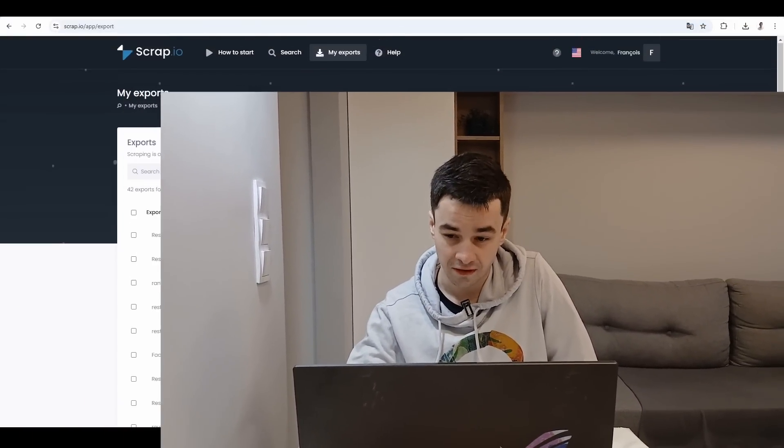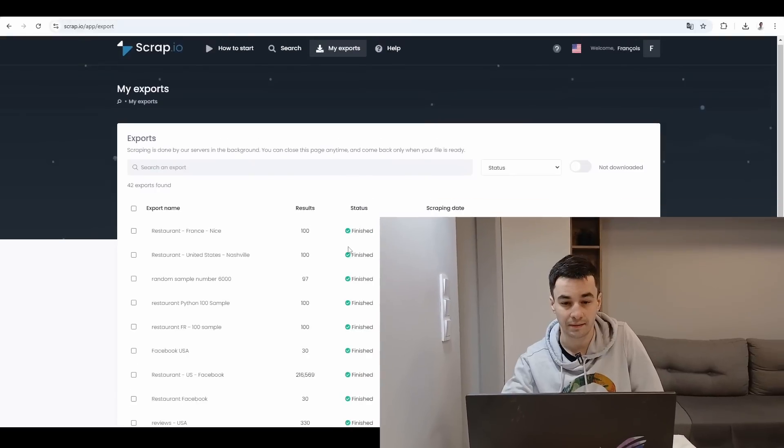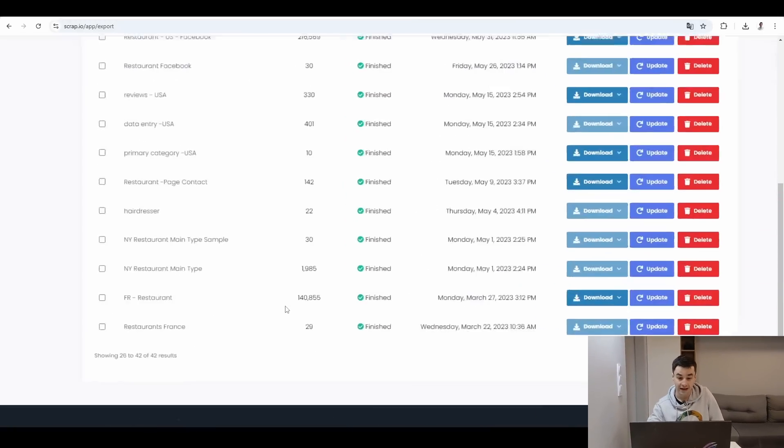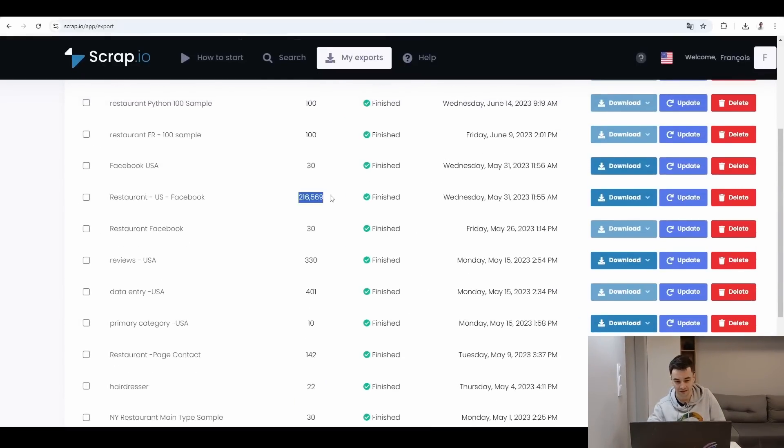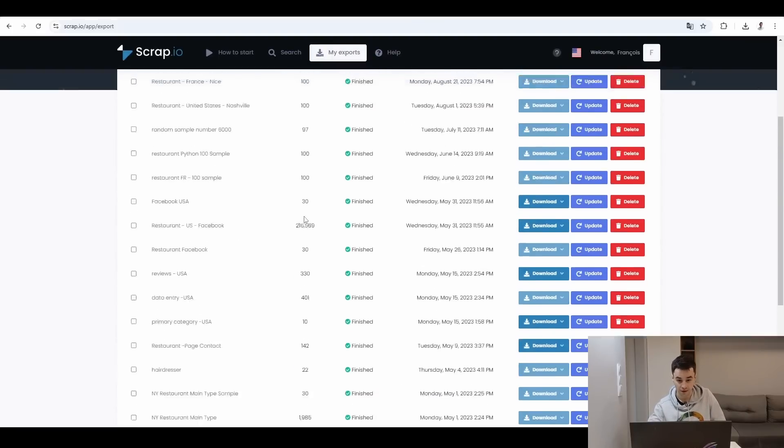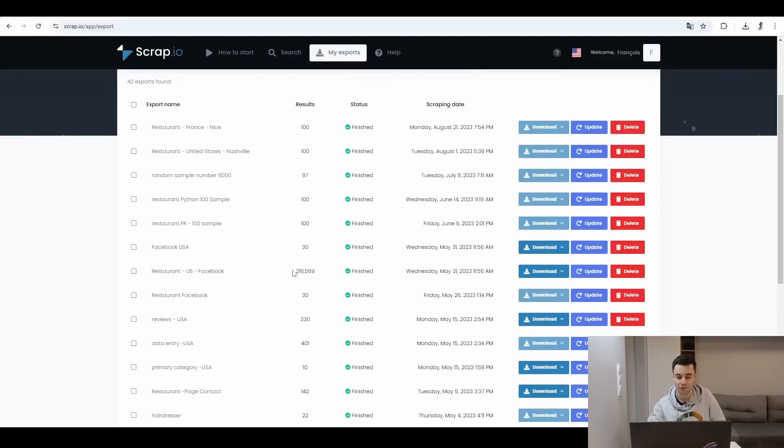And on the contrary on Scrap.io, if I'm taking a look at my previous exports, I can perfectly get large databases. This one was for all the restaurants in France, and that one was probably about the restaurants in the US with a Facebook account. And the point is that it works just as flawlessly for extensive extractions as it does for smaller ones.